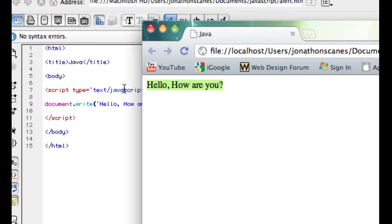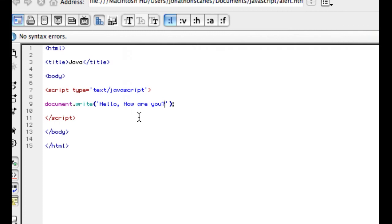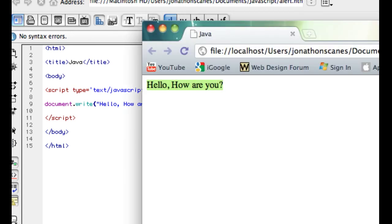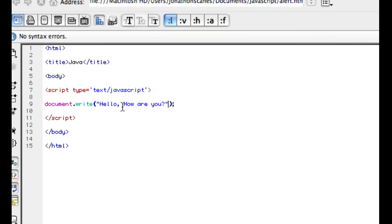And there we are. That's a string. We can use double quotation marks, and it still works fine.